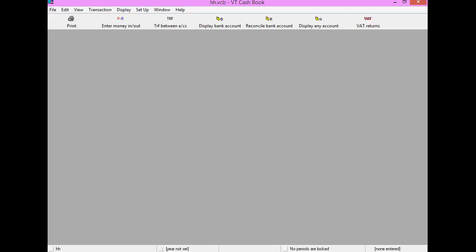The Cashbook is a highly simplified version of VT Transaction Plus, which I'll mention in a moment. In particular, you cannot maintain customer and supplier ledgers using the VT Cashbook. However, the VT Cashbook files can be opened in VT Transaction Plus and vice versa.